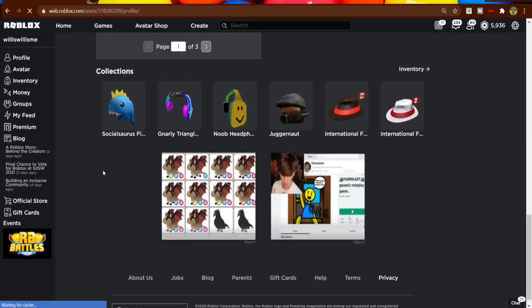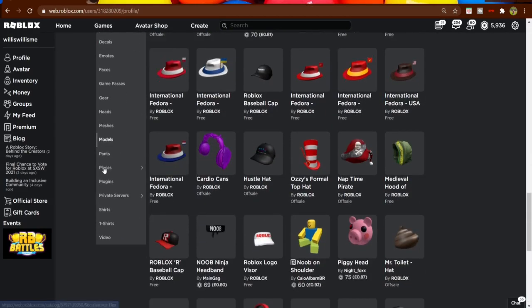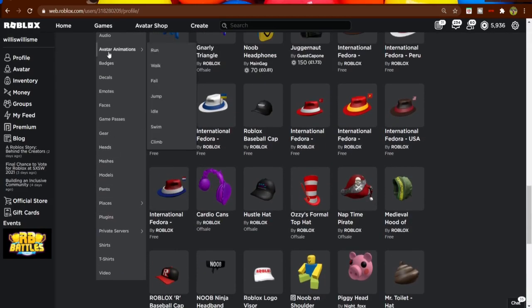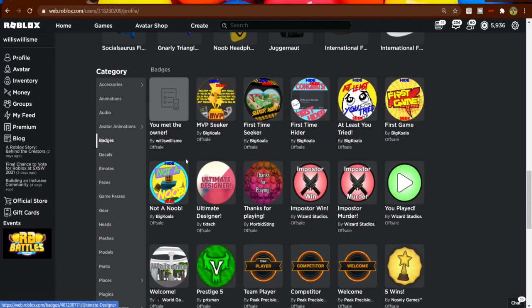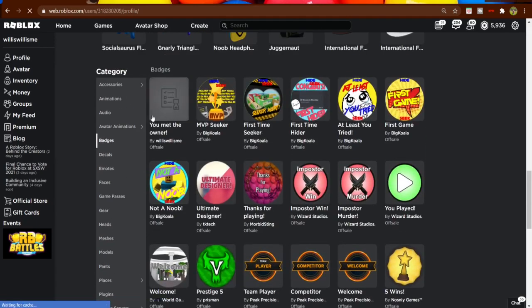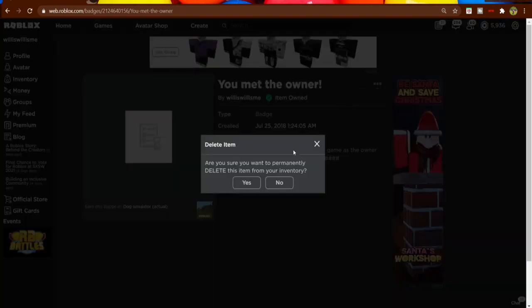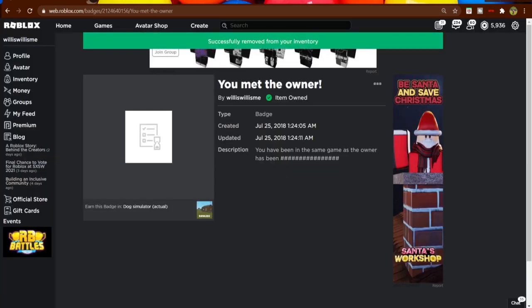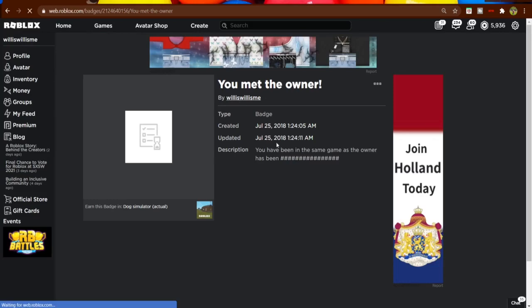And just so you actually know that I haven't already got it and this does work, I'm gonna come here, click these three dots and click delete from inventory, yes. Then I'm gonna go on my profile.